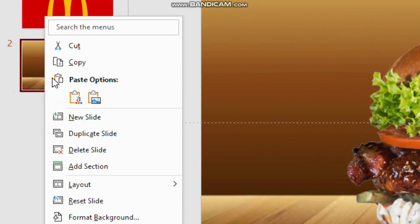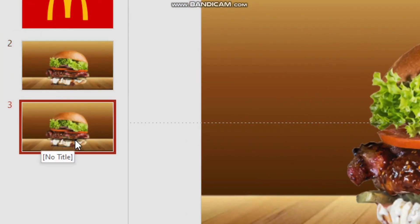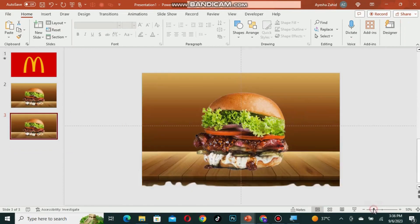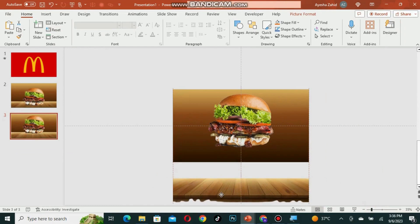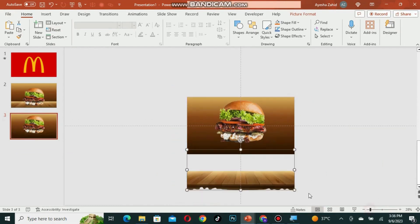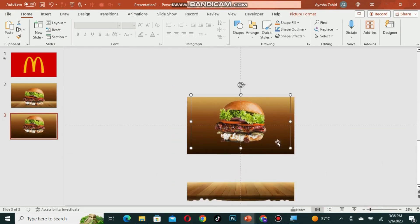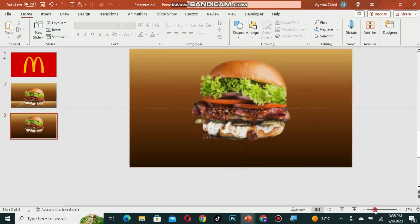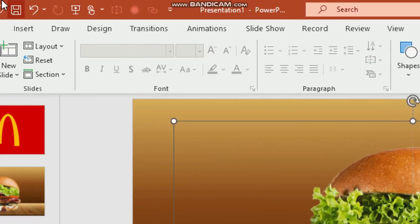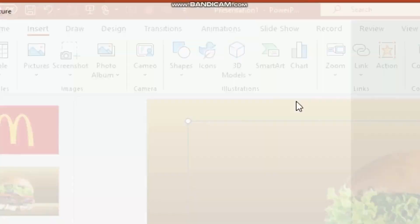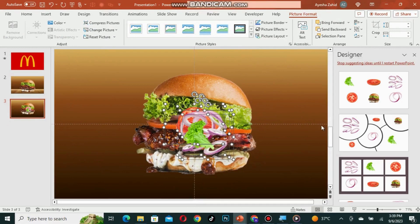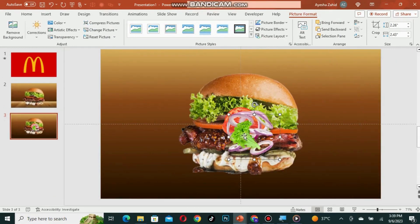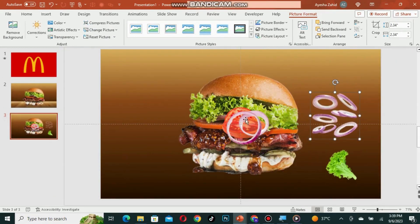Duplicate slide number 2 and decrease the slide size to get a better view. Take the wooden table out of the slide. Reduce the size of the burger and place it in the center. Then go to insert and place images of tomatoes, onions, and lettuce there. You can easily get them from Google and set them up however you like.